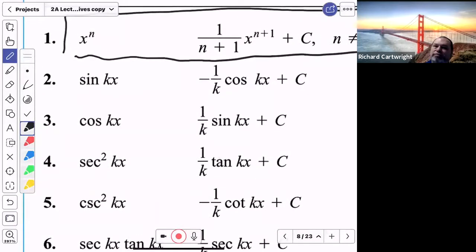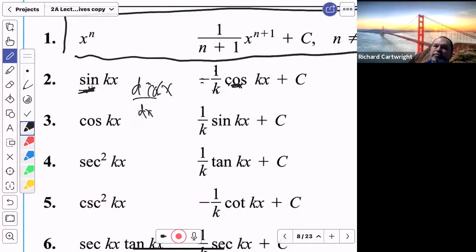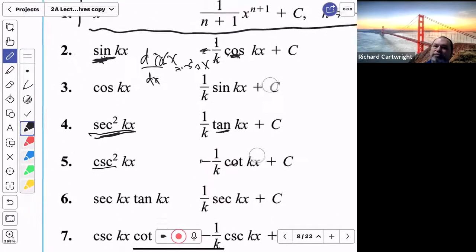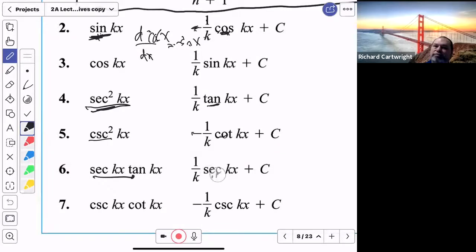The antiderivative of sine is negative cosine — that's the reverse of the chain rule. The derivative of cosine is negative sine, so if I want the antiderivative to give me sine, I put a negative in front, which is why there's a negative. For secant squared, the antiderivative is tangent. For cosecant squared, it's negative cotangent. For secant tangent, it's secant, because the derivative of secant is secant tangent.